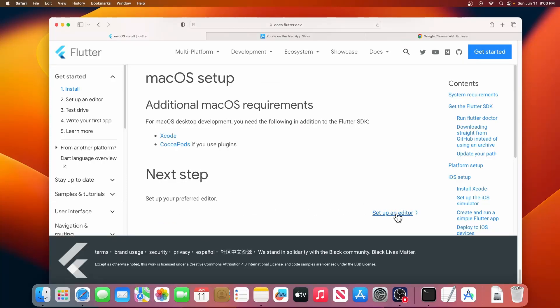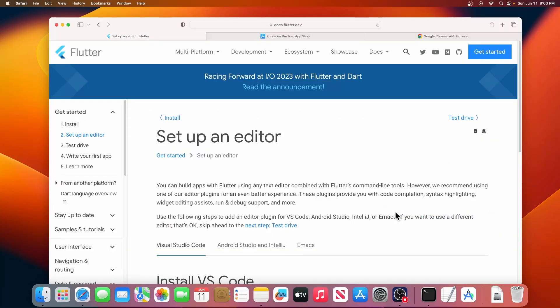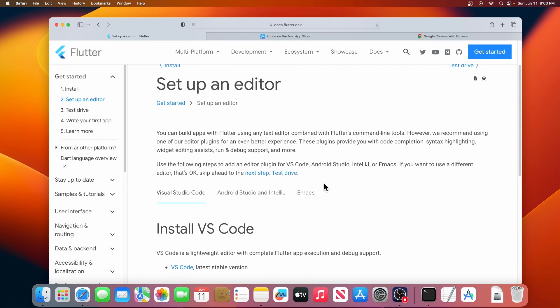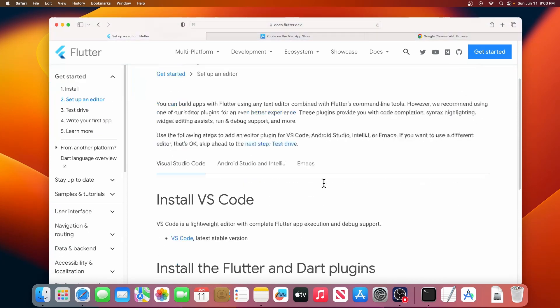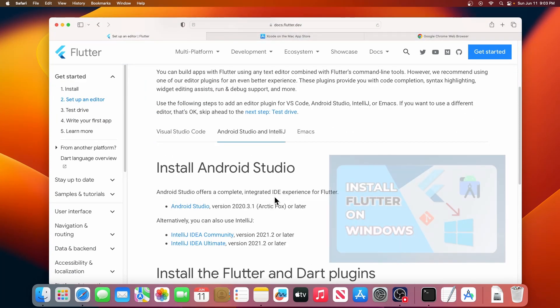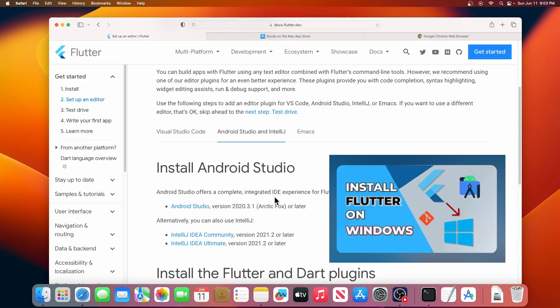In today's video, we're going to walk through the steps to create and run your first Flutter application on macOS using Android Studio. If you want to use VS Code, check this video.